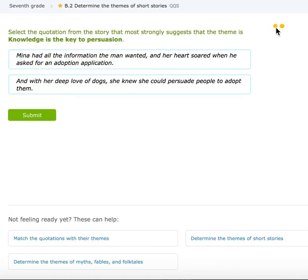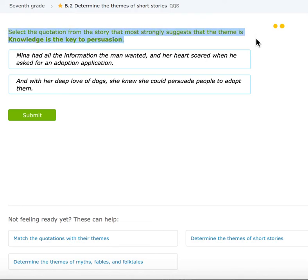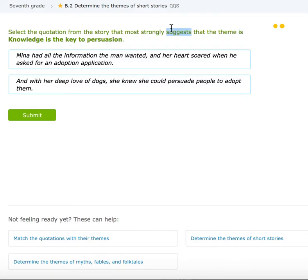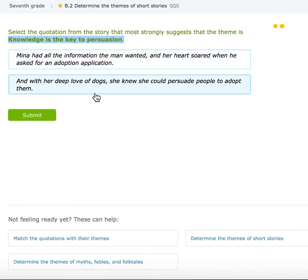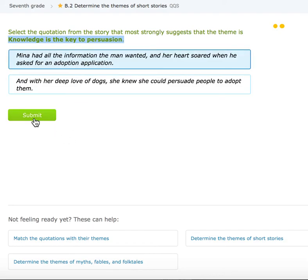I'm on part two now — I can see the yellow dots. Now I'm going to match a quote that really supports it, or what my evidence is. Select the quotation from the story that strongly suggests that knowledge is the key to persuasion. Option one: 'Mina had all the information the man wanted, and her heart soared when he asked for an adoption application.' That mentions information, and she persuaded the man to get the dog. Option two: 'With her deep love of dogs, she knew she could persuade people to adopt them.' Well, this one says persuade, but it says love of dogs — not information or knowledge. It's the top one.